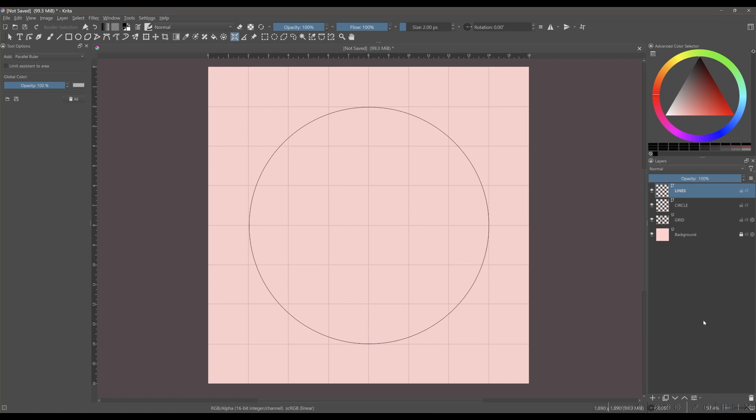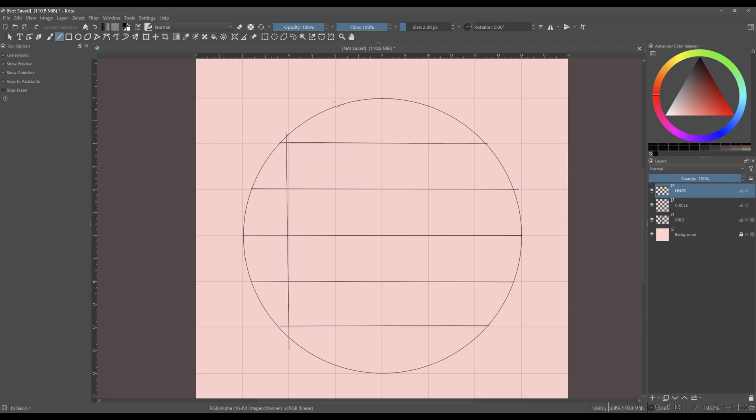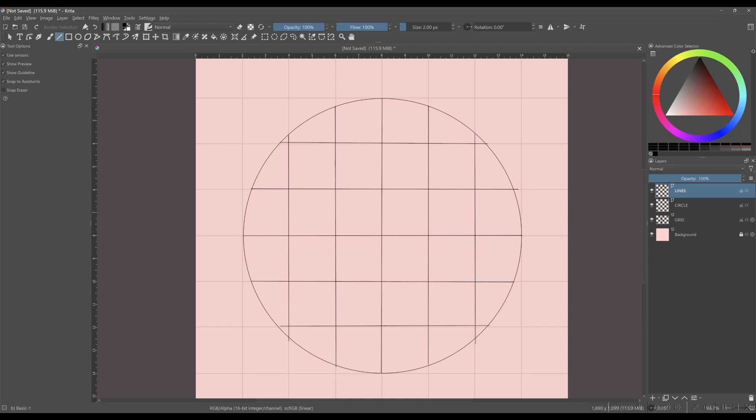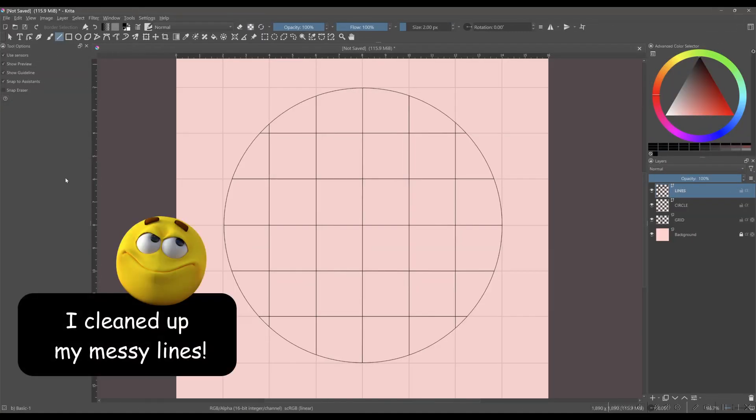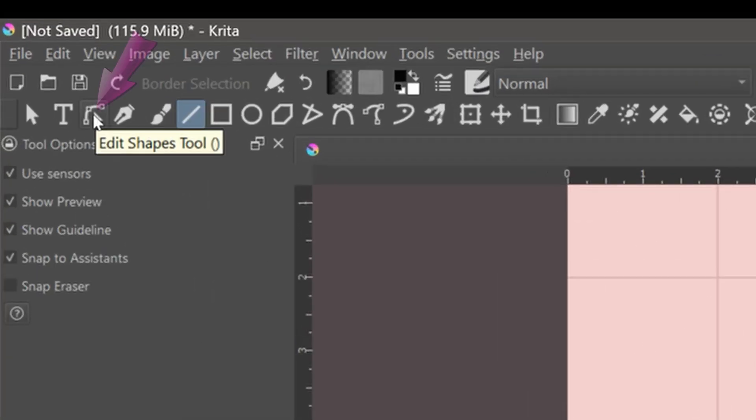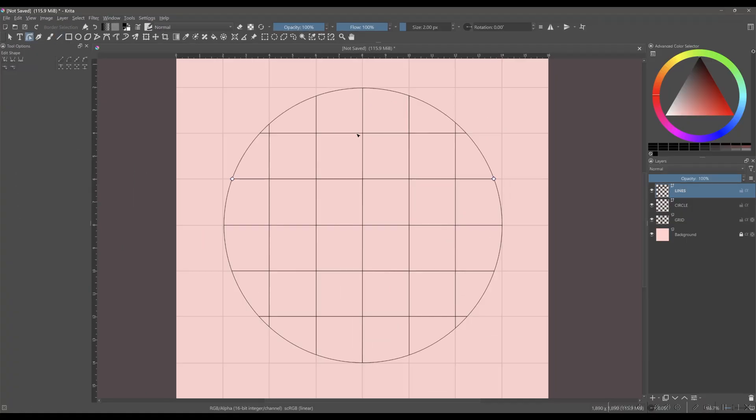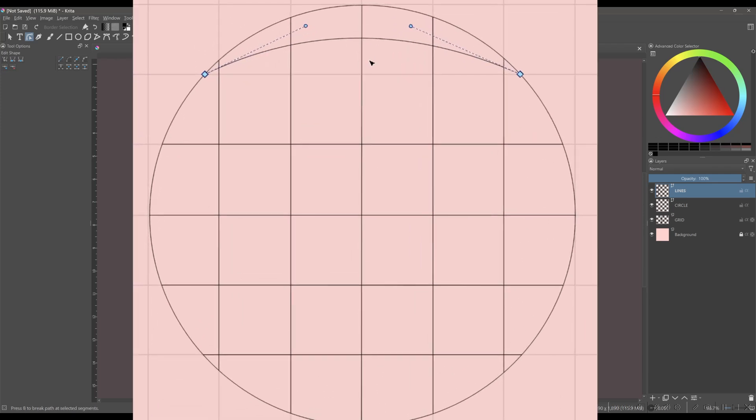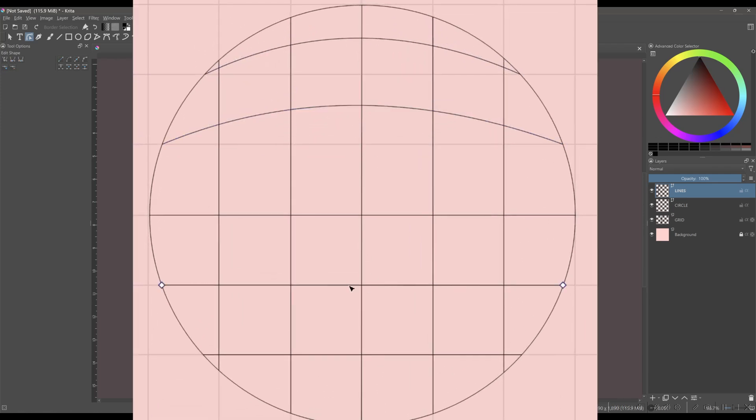Create horizontal and vertical lines inside the circle. Now that you are done, we are going to use the edit shapes tool to curve each line. The only thing that I want you to keep in mind here is to not curve the middle lines. Just watch me.